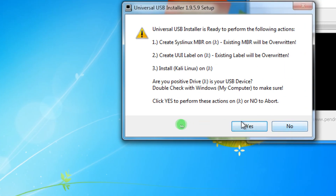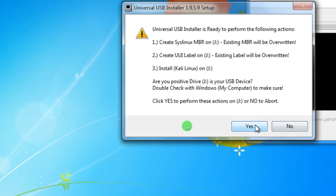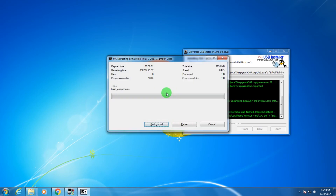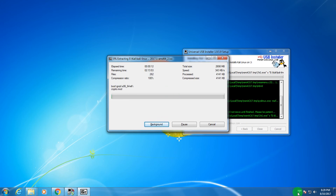Click the Yes button and it will take some time to make the bootable Kali Linux pen drive, so you have to wait a few minutes. I hope this video was really helpful for you. Please don't forget to click the Subscribe, Like, and Share buttons. If you have any queries or questions, comment below. See you next time, take care.